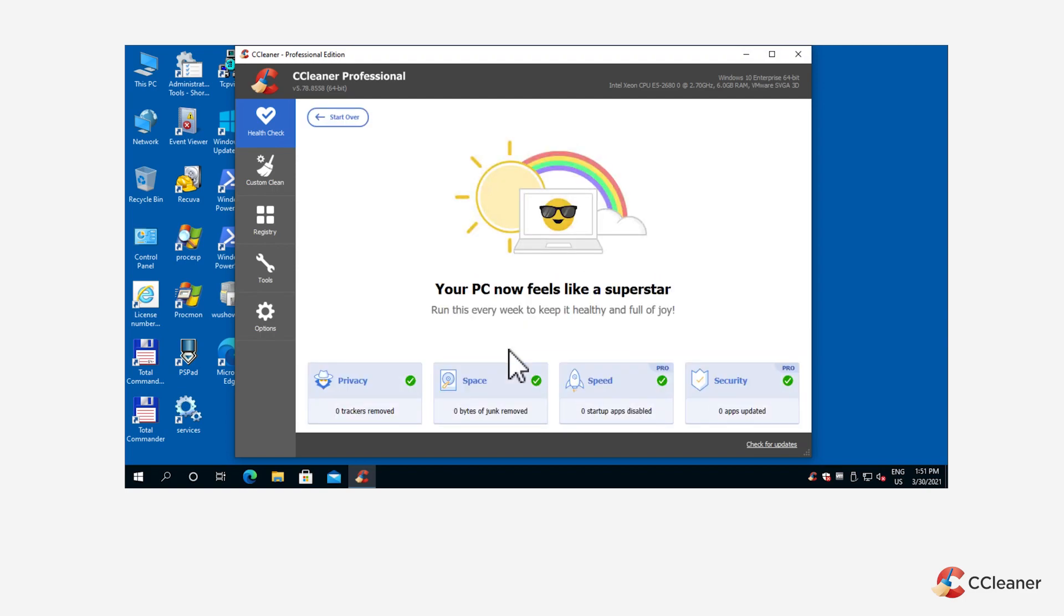Once complete, you'll see a Your PC feels like a superstar screen. This means that all the fixes are complete, including those for Health Check's premium, speed, and security categories.